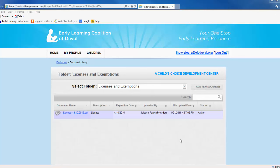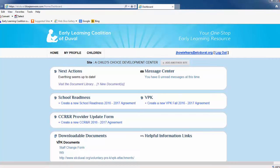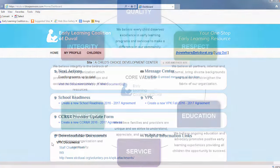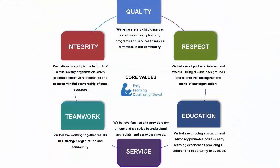When you have finished uploading all required documents, click Home at the top left of the screen to return to the Provider Dashboard. For more details on how to navigate the Provider Portal, please visit the Coalition website at www.elcduval.org and click the yellow Provider Services button at the bottom of the page.